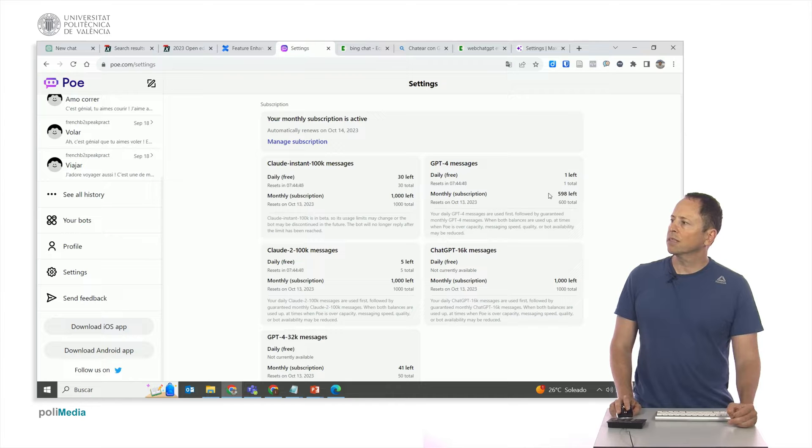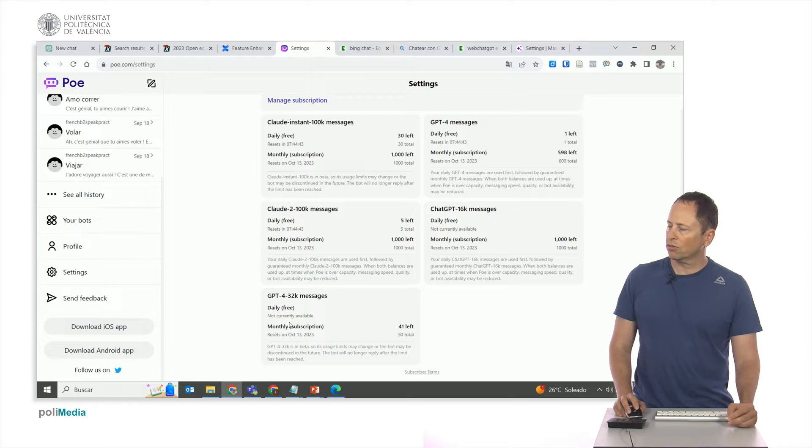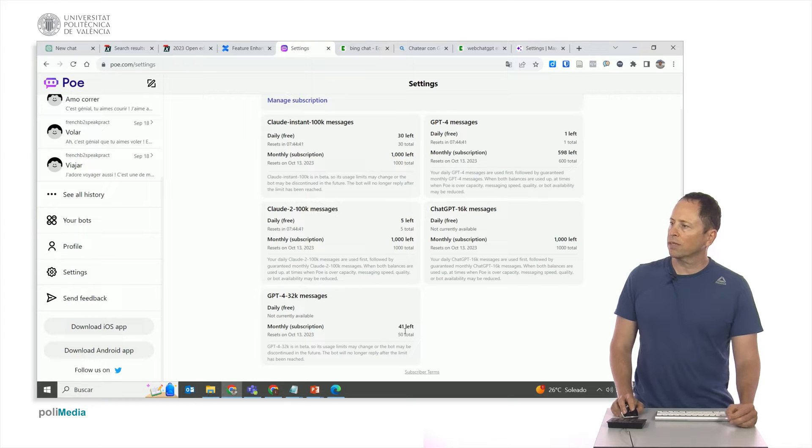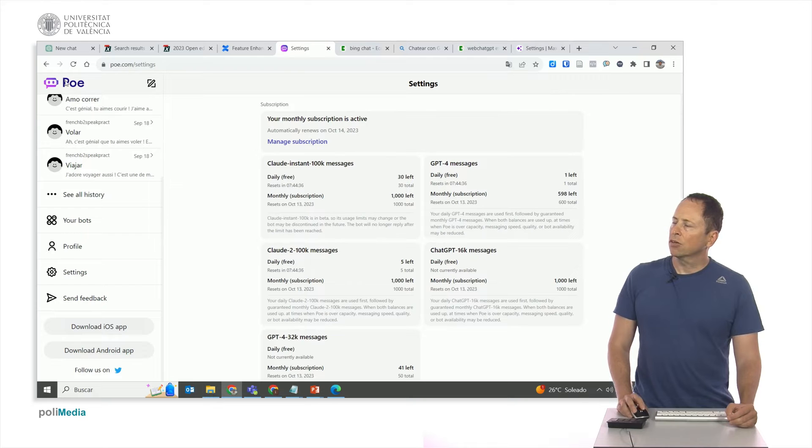For GPT-4 as a paid user, I have 600 per month, so I have 598 left. And for GPT-4 32k, which I used to study some large documents, I had 50, and now I have 41 left.